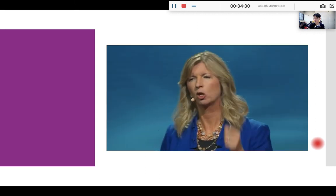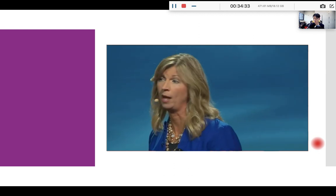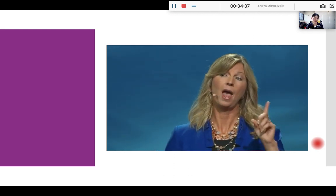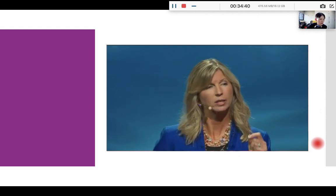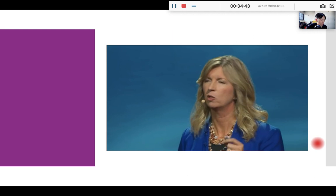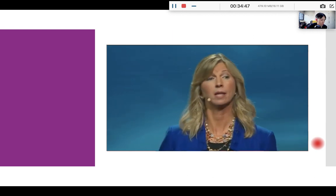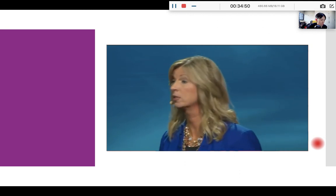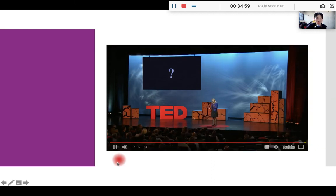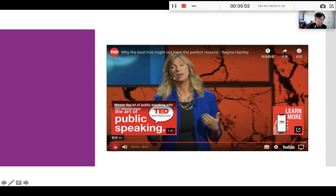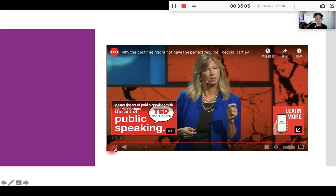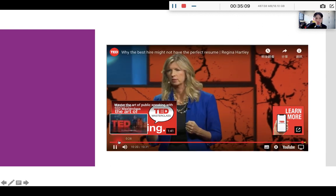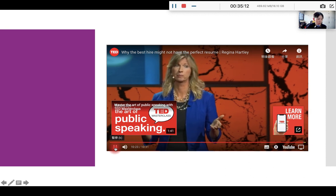I'll leave you with one final valuable insight. Companies that are committed to diversity and inclusive practices tend to support scrappers and outperform their peers. According to Diversity Inc., a study of their top 50 companies for diversity outperformed the S&P 500 by 25 percent. So back to my original question. Who are you going to bet on? Silver spoon or scrapper? I say, choose the underestimated contender whose secret weapons are passion and purpose. Hire the scrapper.